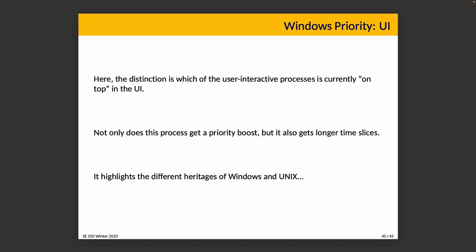That's really it for our introduction to UNIX scheduling and a little bit about Windows. We'll see in the next topic that Linux does not use the traditional UNIX scheduler anymore because it's rather outdated, but what Linux does is actually quite interesting, so we'll spend some time to talk about that.